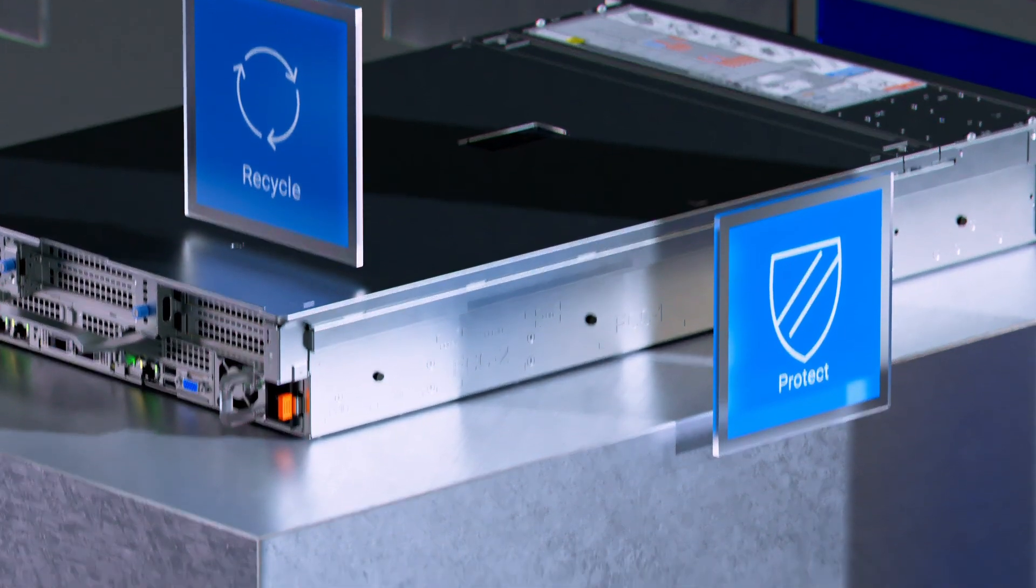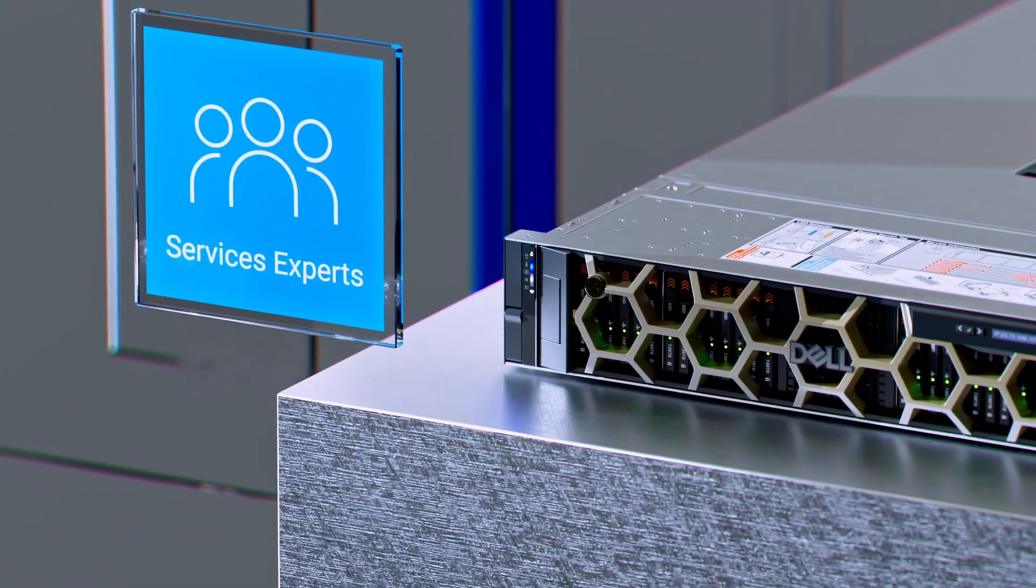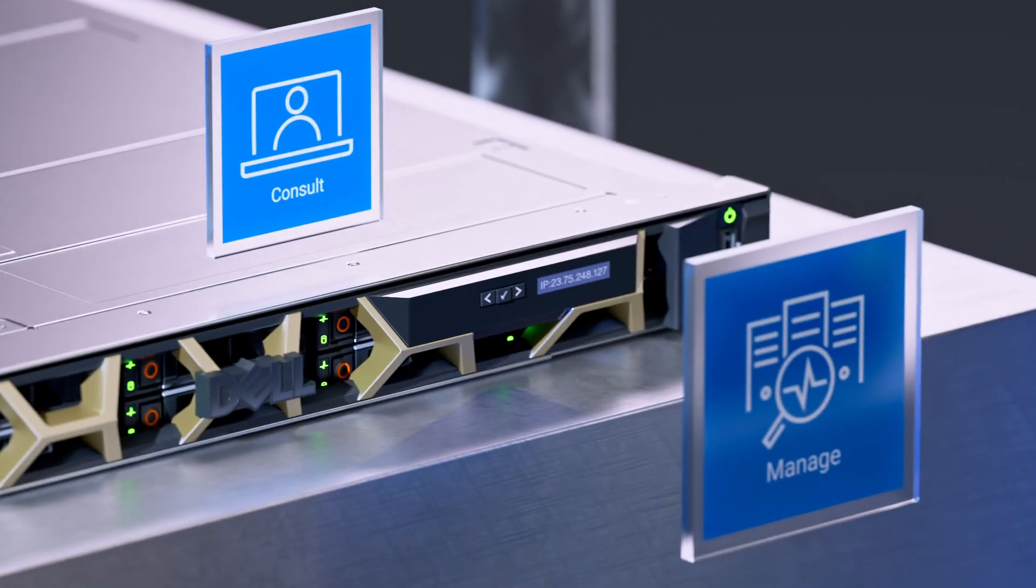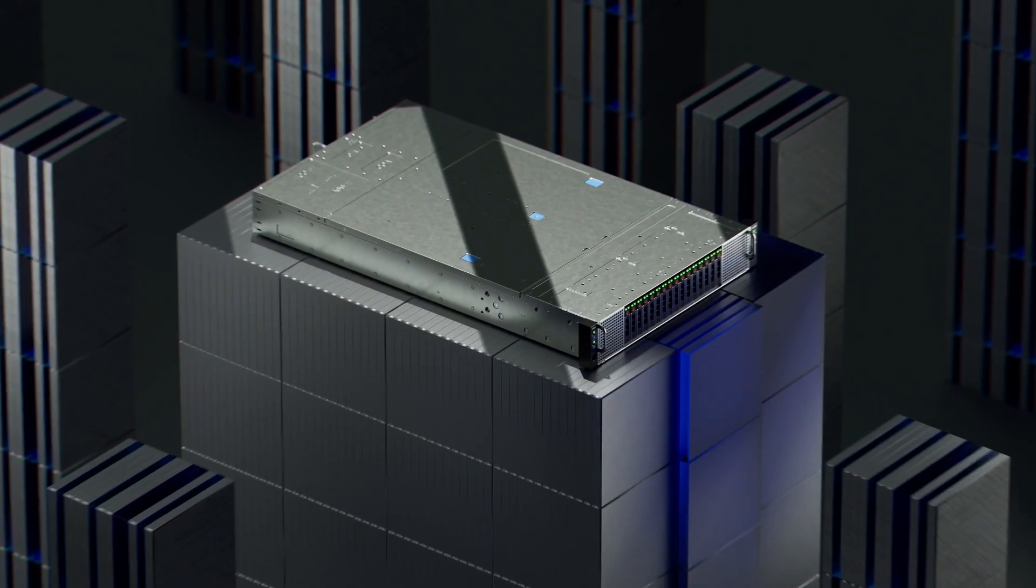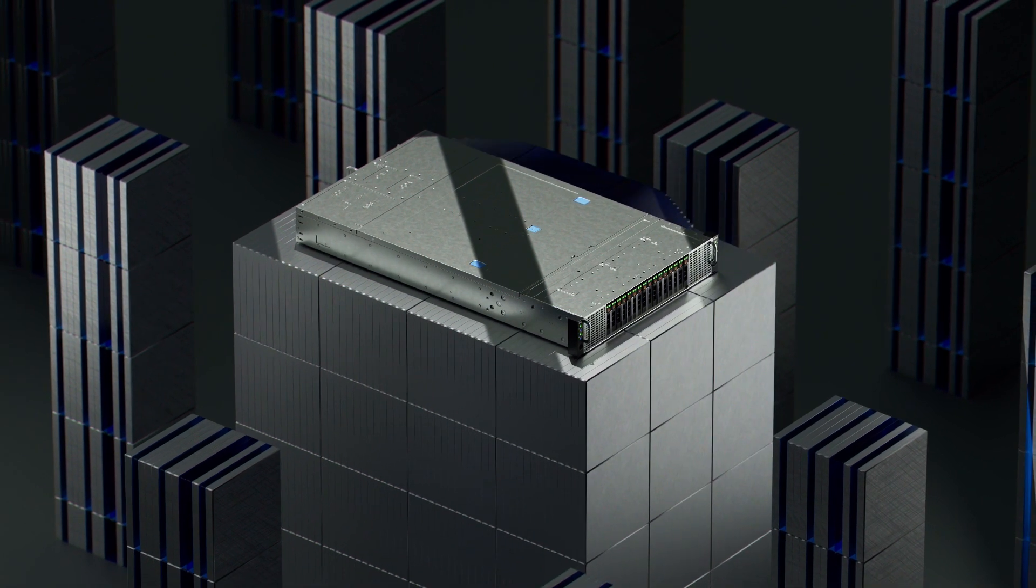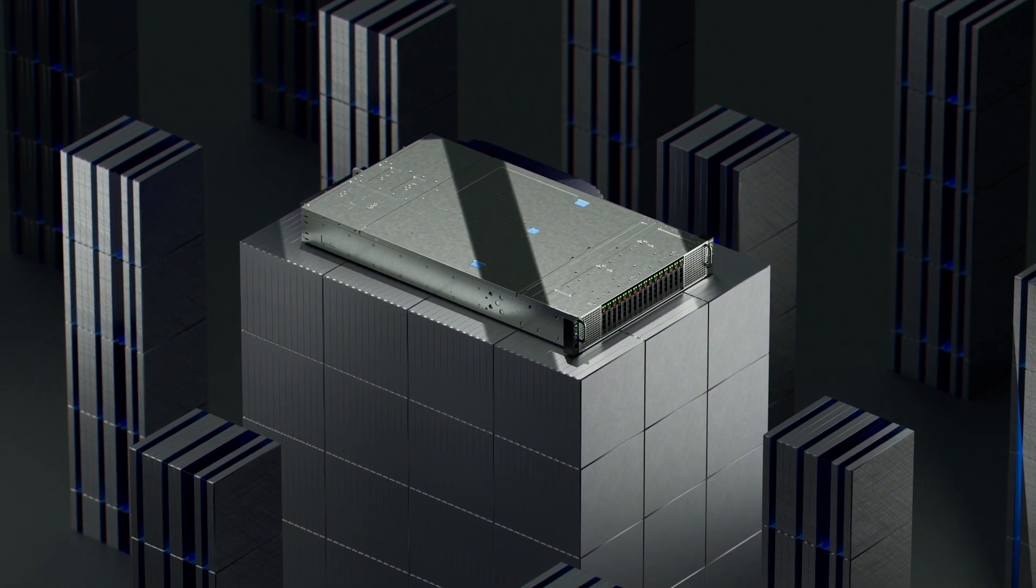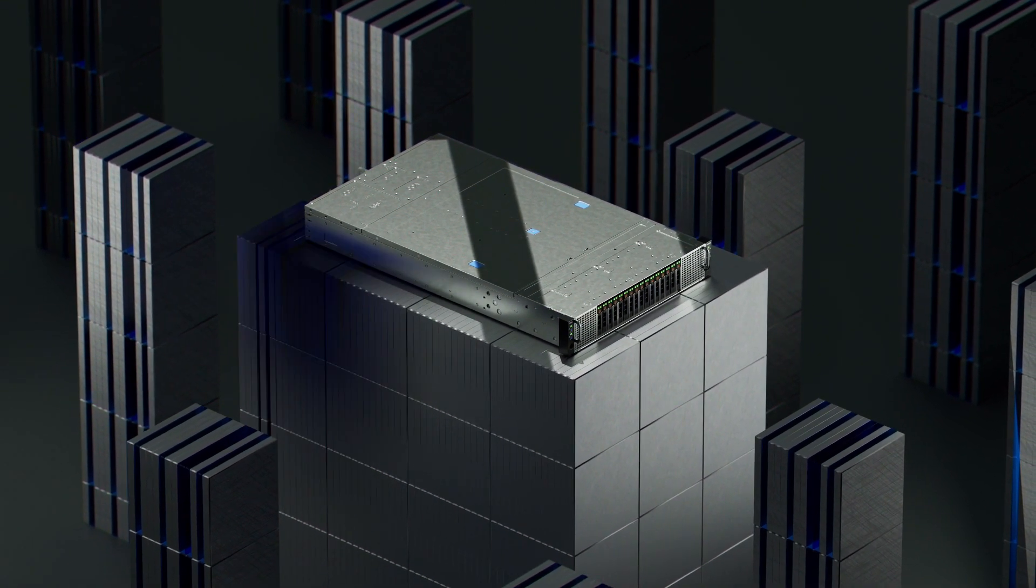And global services are available in up to 170 locations and supported by more than 60,000 Dell professionals and partners.